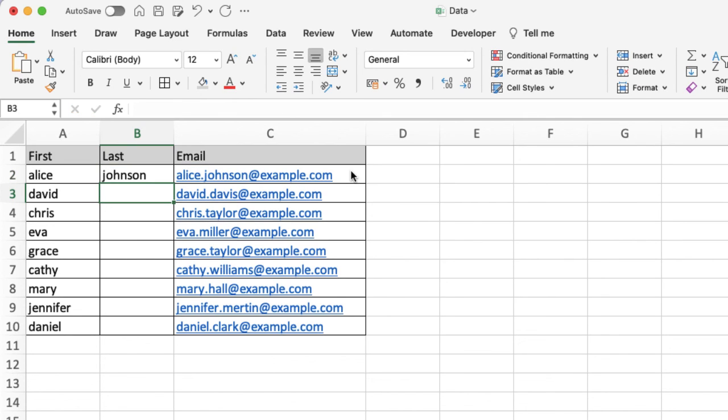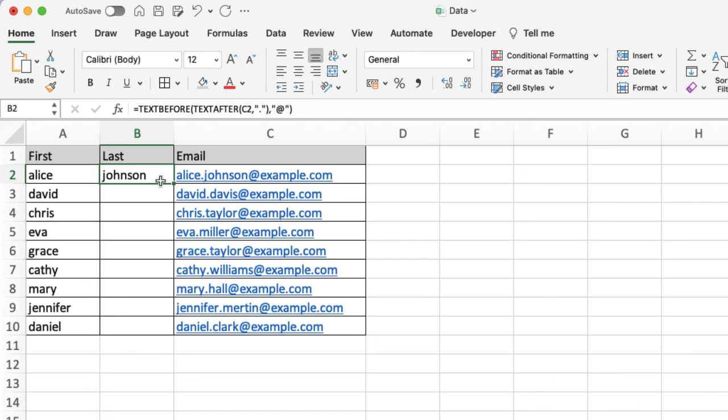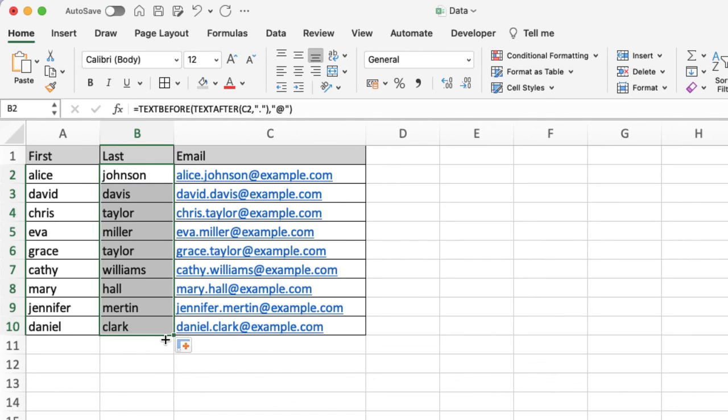That's appeared, so it's looked after the full stop and before that at sign. So when I scroll down there and pull that down, you can now see it's pulled those last names in there.